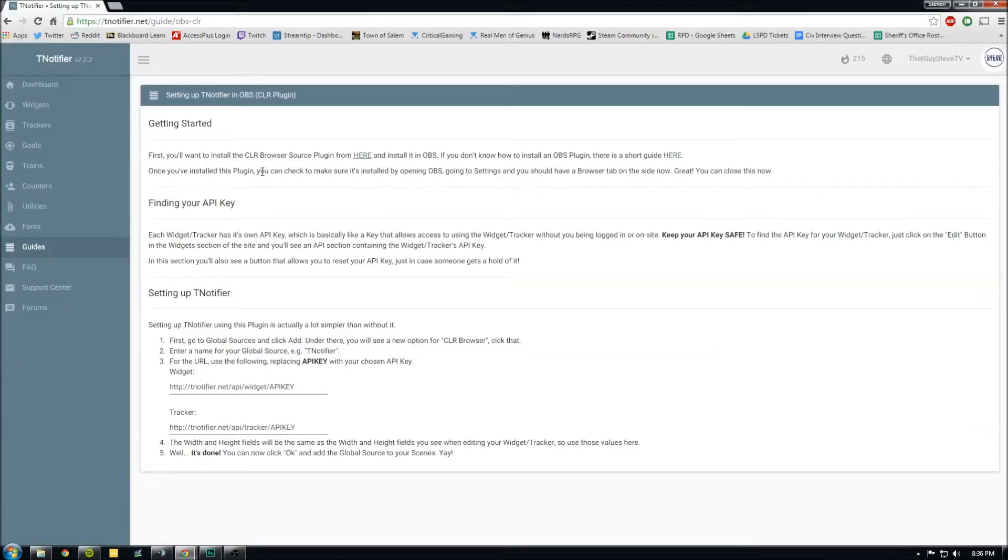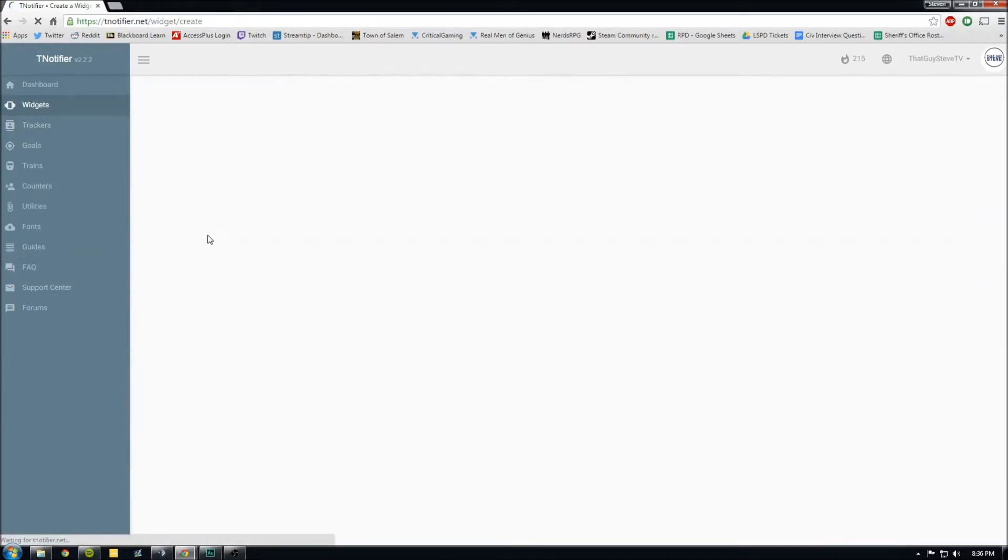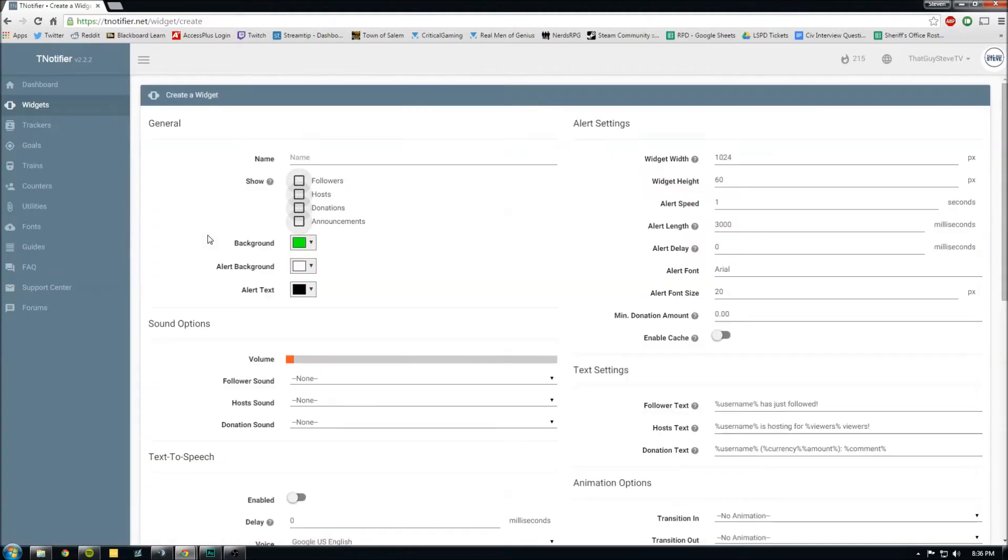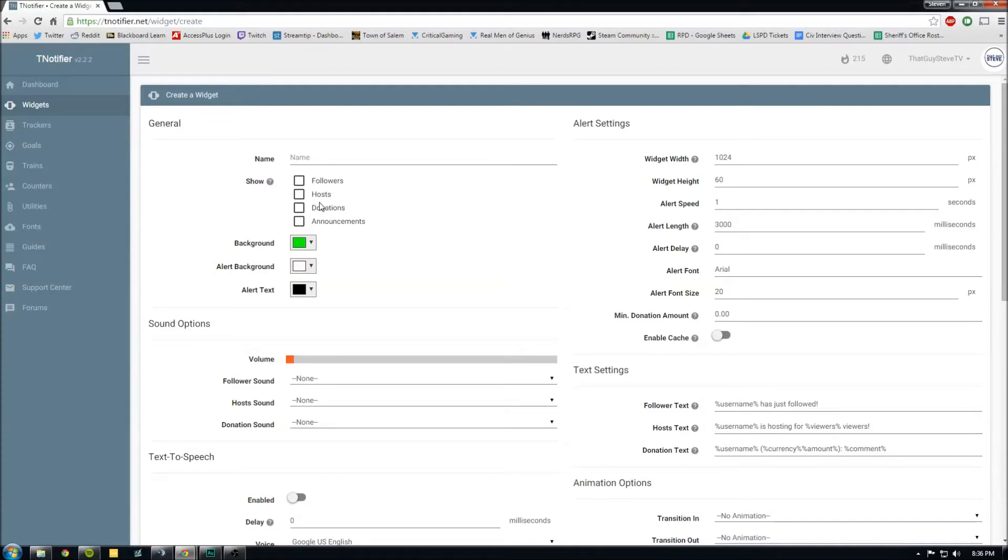After you do that, you want to go to widgets and create a widget. And so if you want one that does followers, host, donations, you can have it on one. But then you won't be able to have it on multiple places on the screen for different things. Like for example, if you want donations at the top of the screen and followers at the bottom of the screen, you have to do two widgets. So we'll do one for followers.